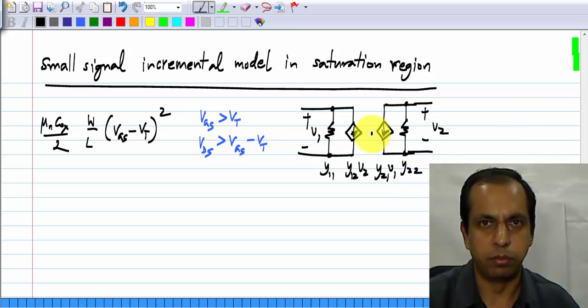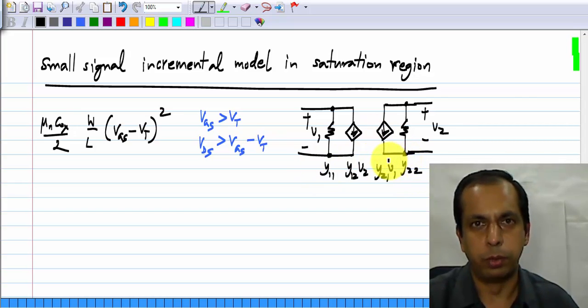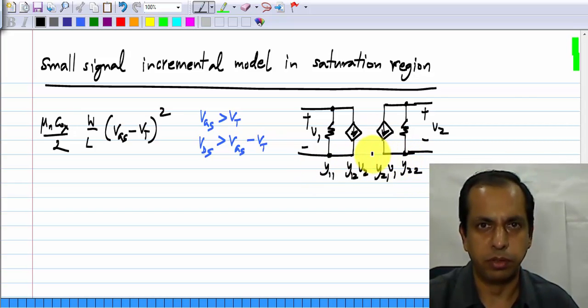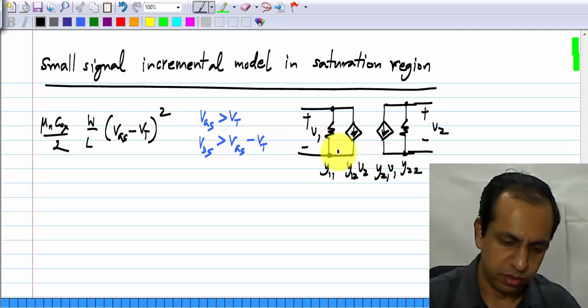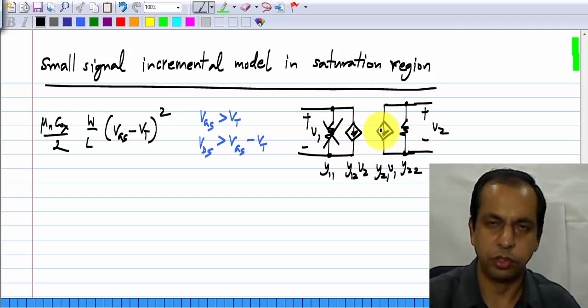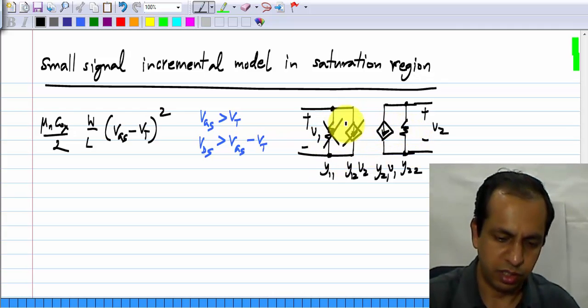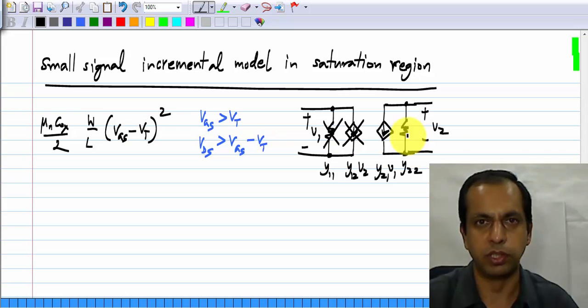In a MOS transistor, Y11 and Y12 are zero because the gate current is zero. So this resistance is an open circuit and this current source is also zero, also an open circuit.